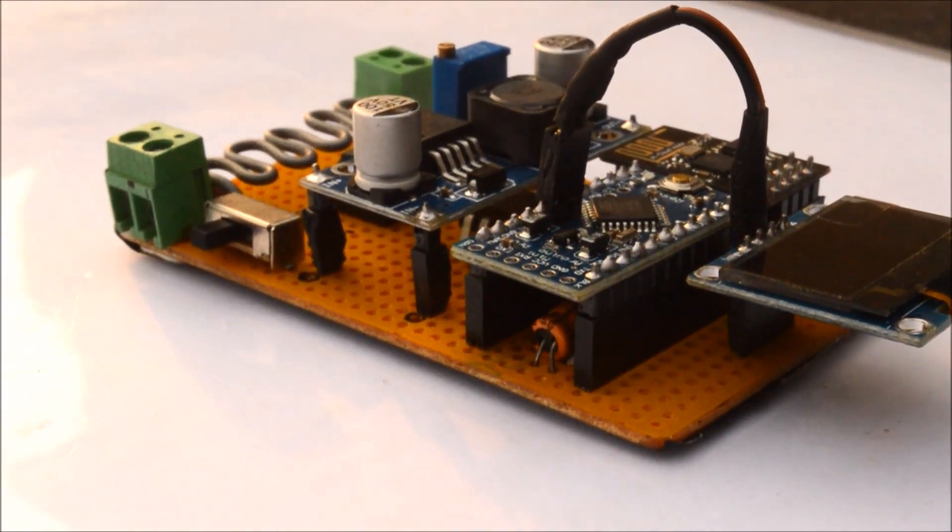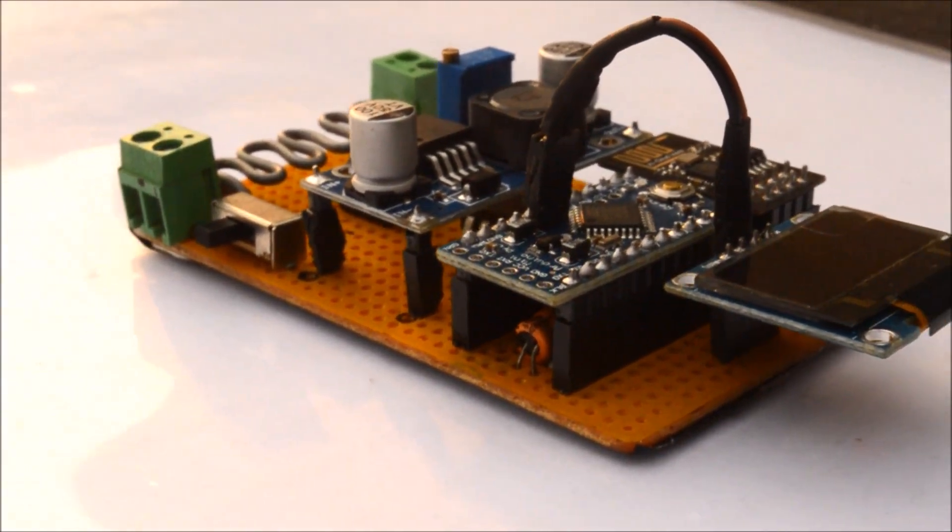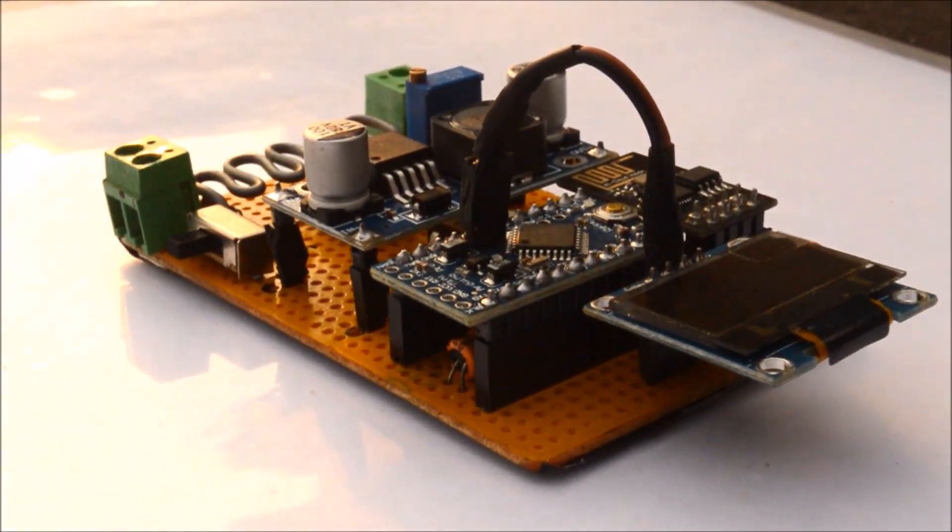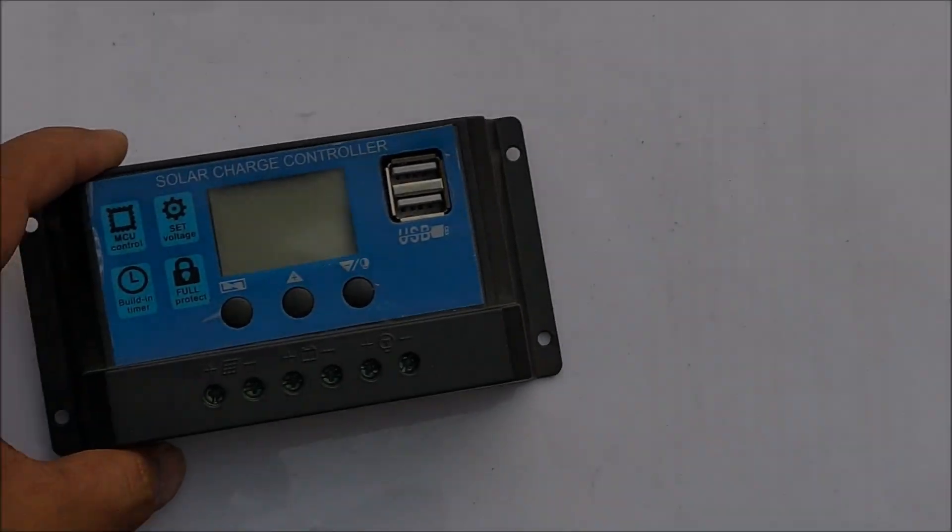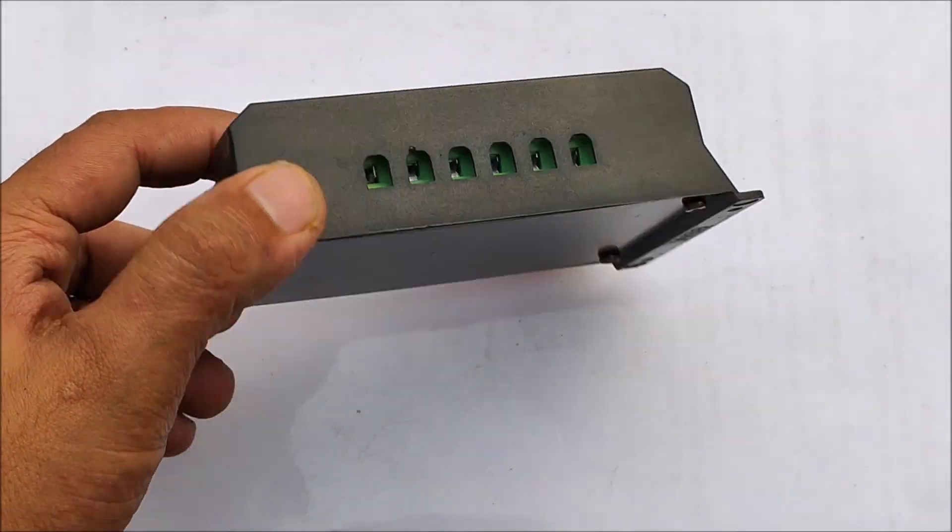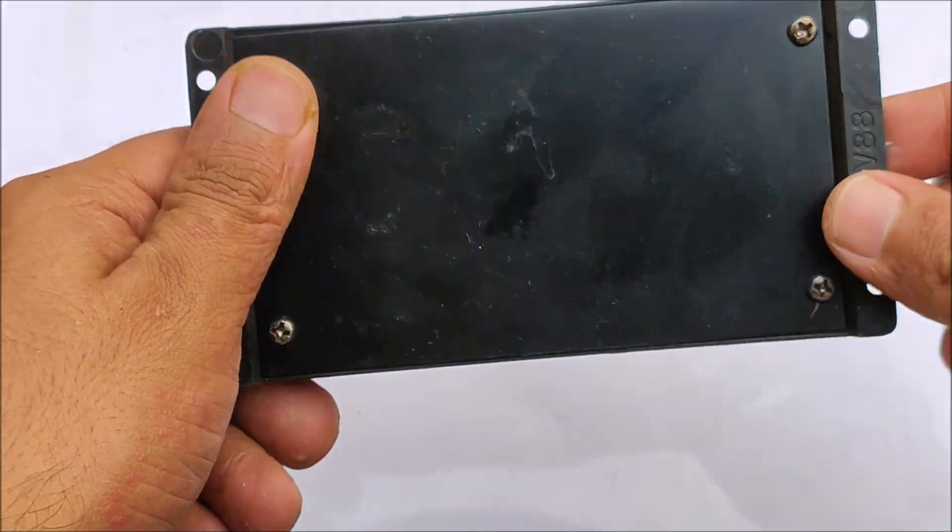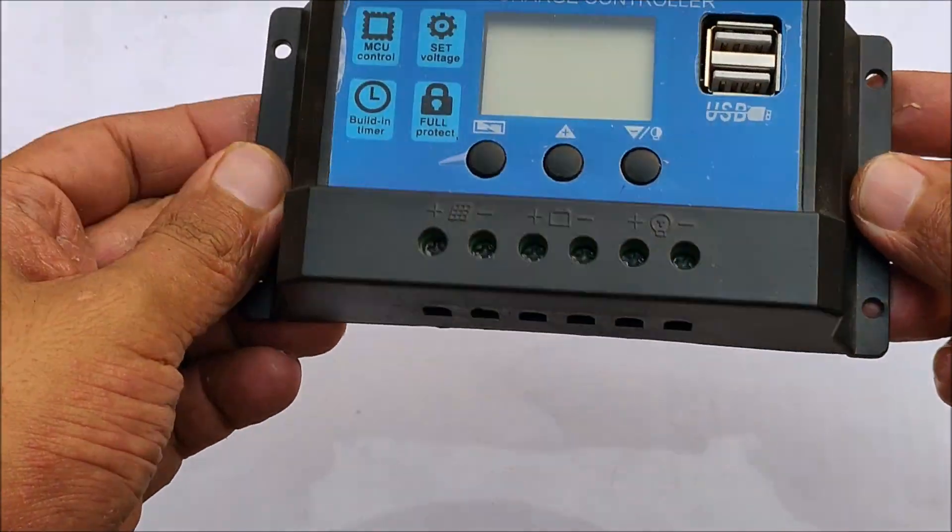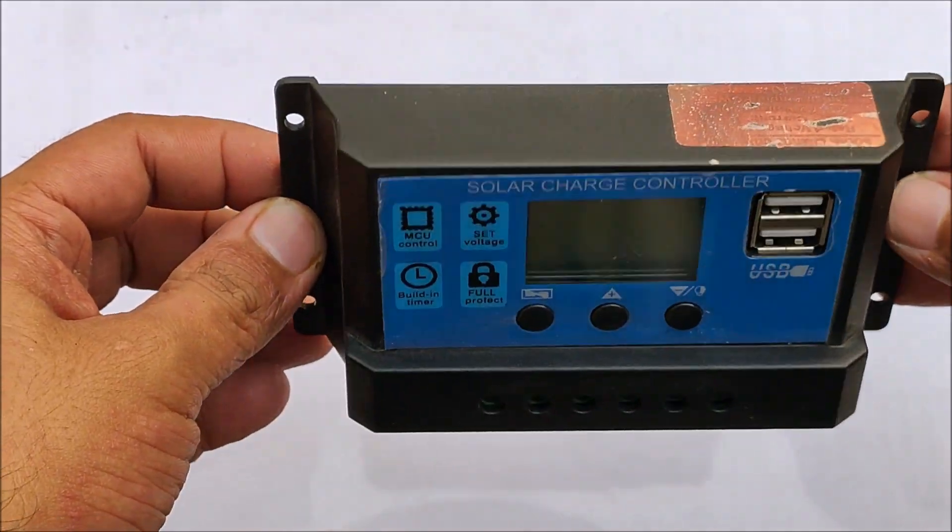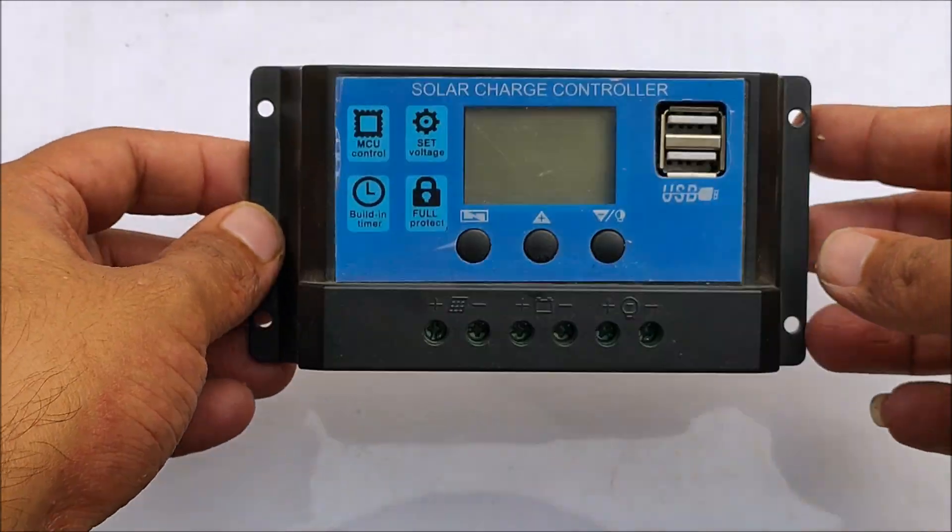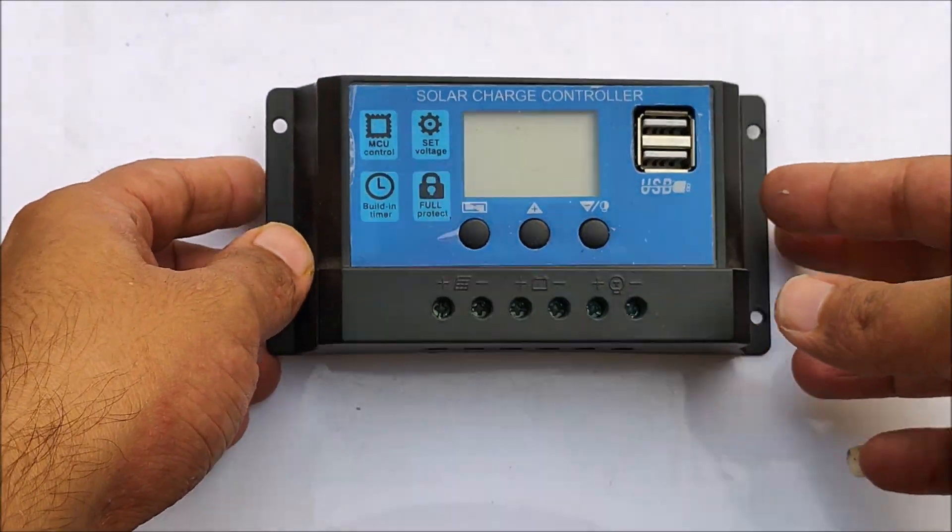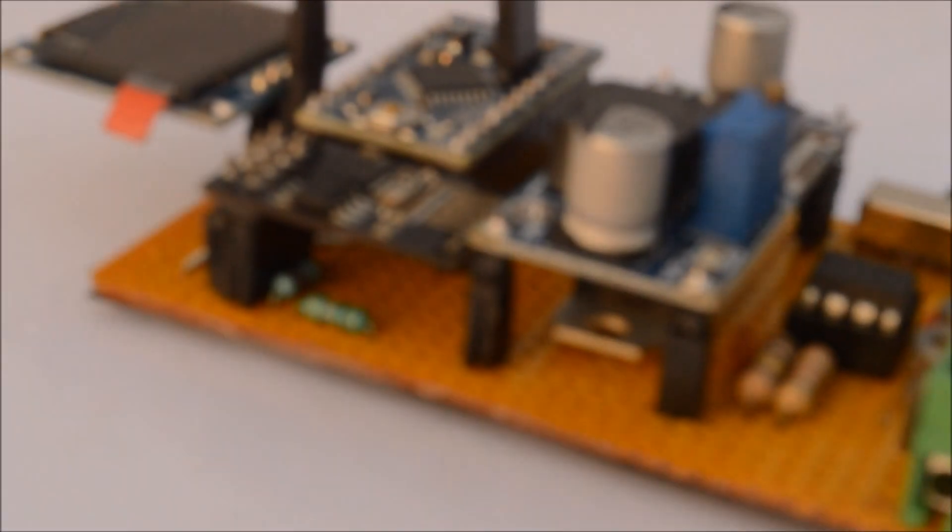Hey everyone, welcome back to my YouTube channel. In this video I'll show you how I made this IoT power meter to calculate the power produced by my solar panels. I got myself this cheap PWM solar charge controller, but it would only give me the charging voltage and not the power consumed.